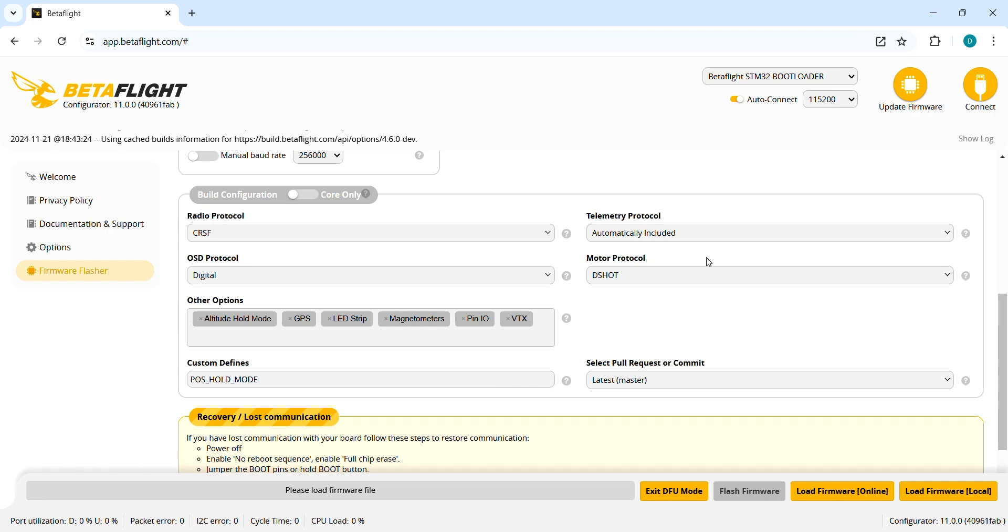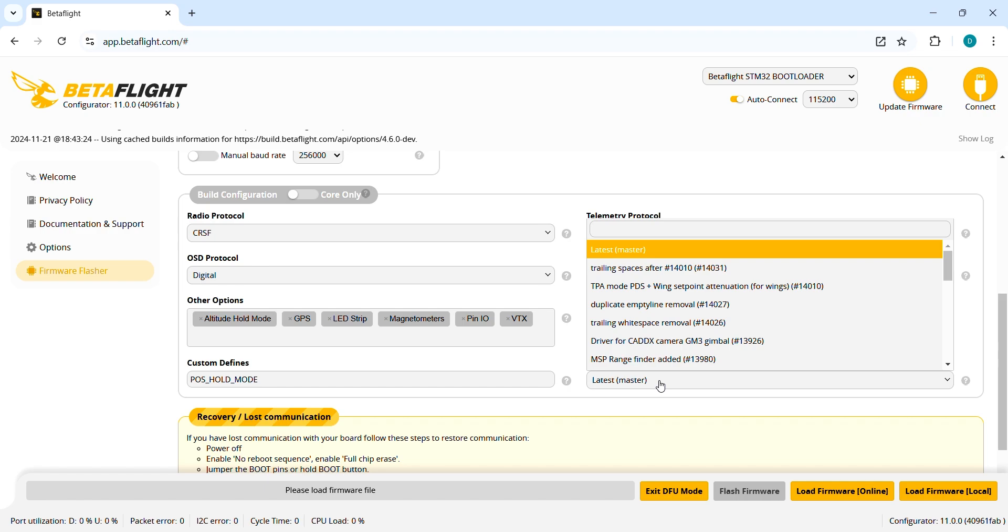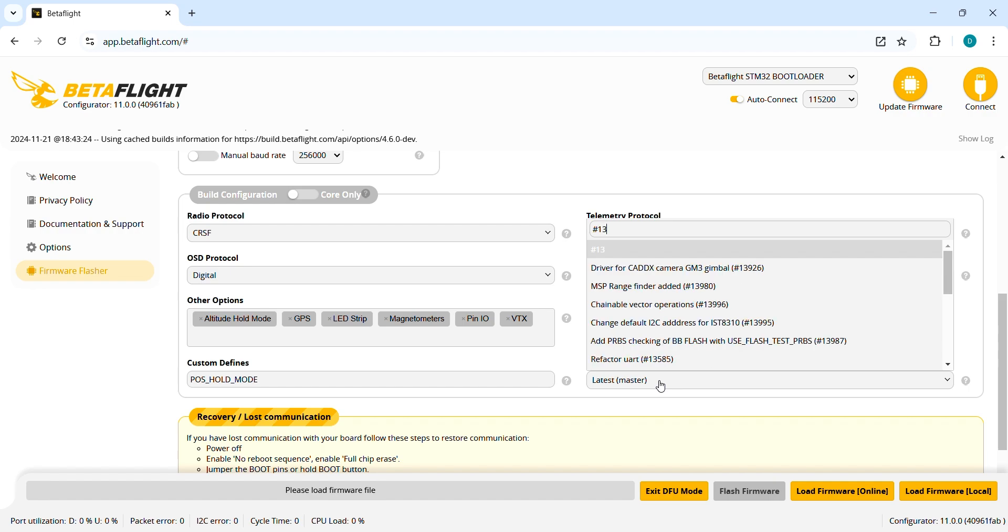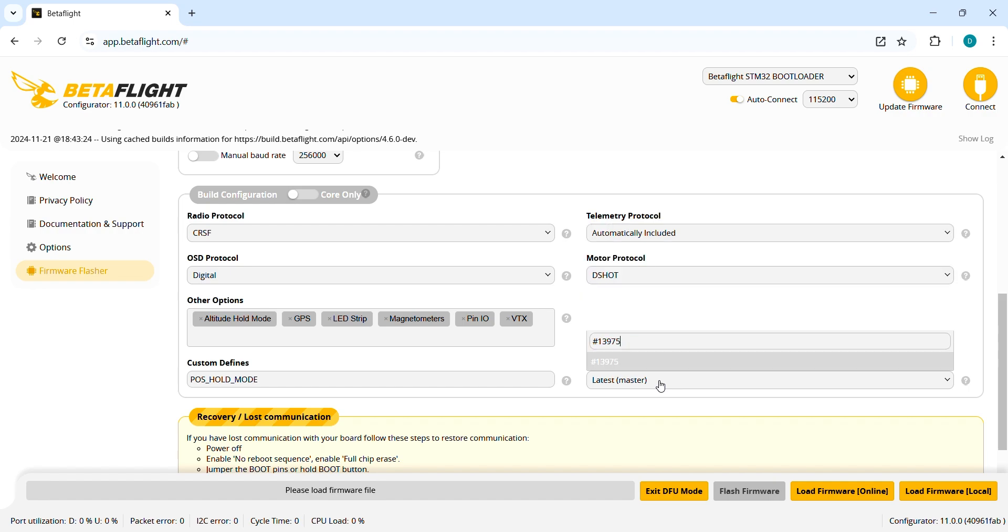Then telemetry protocol is already included and motor protocol we leave on DSHOT. And down here select pull request or commit, we need to type hashtag 13975.